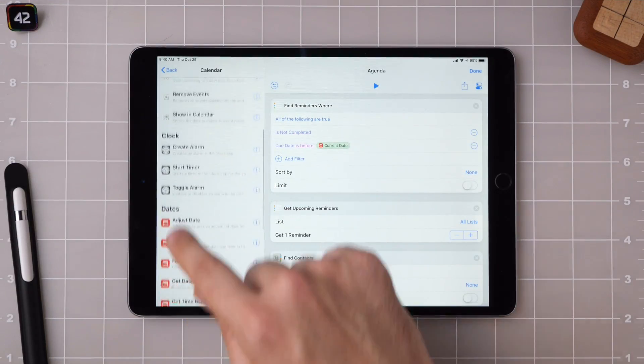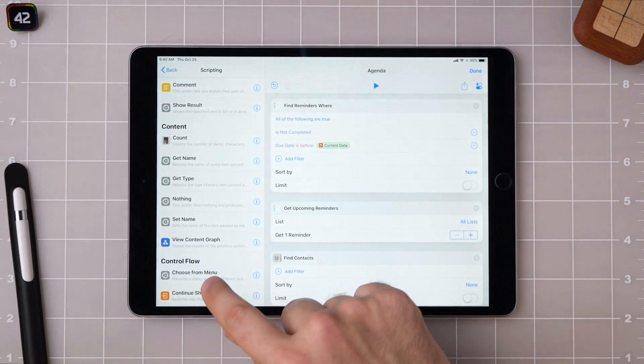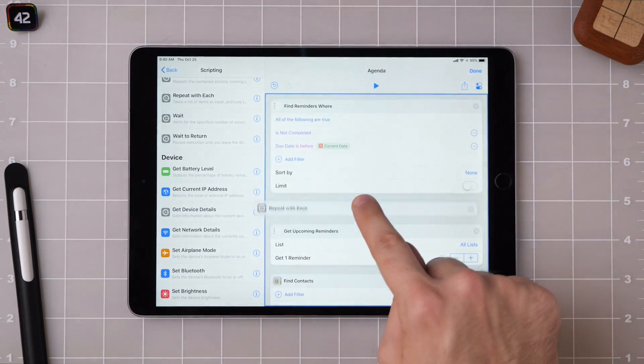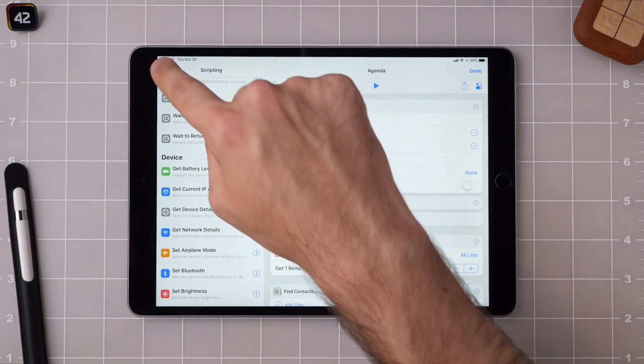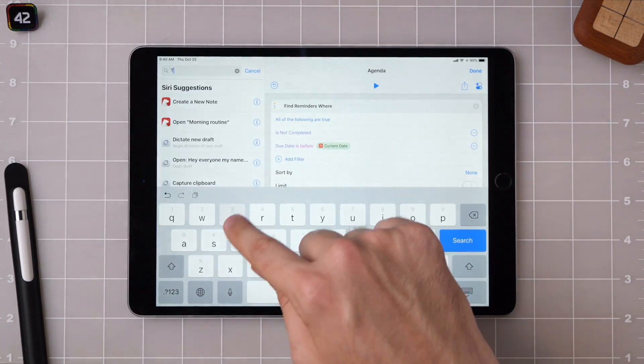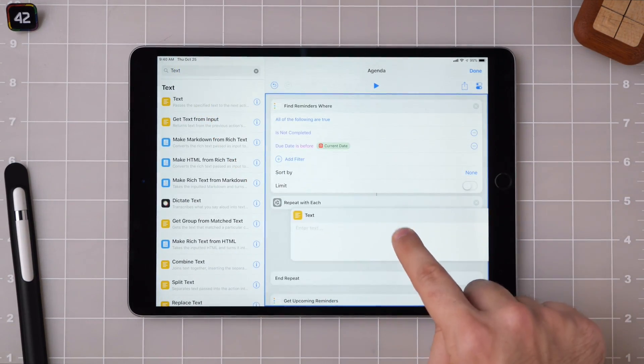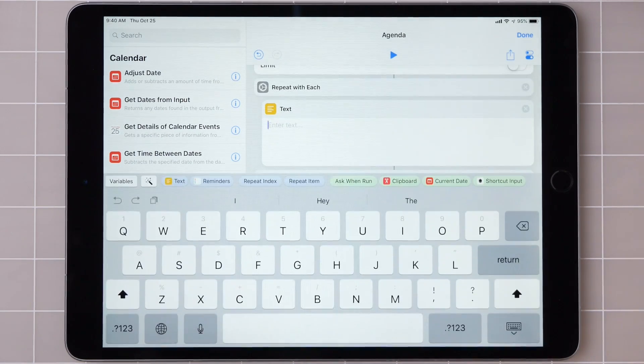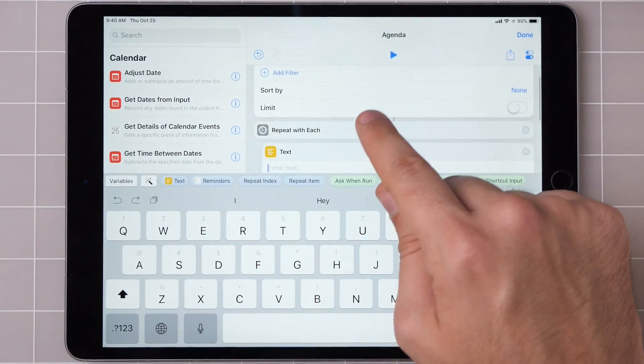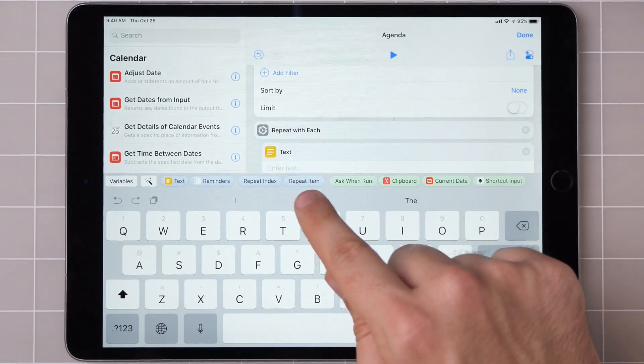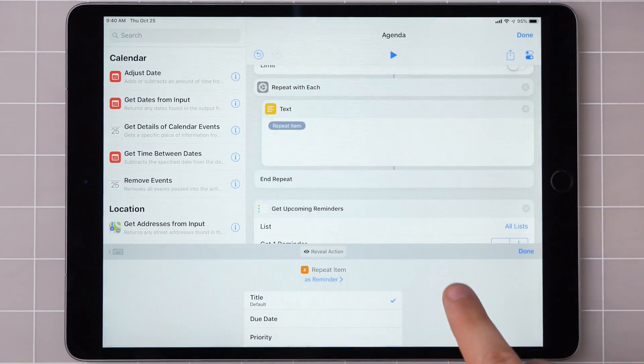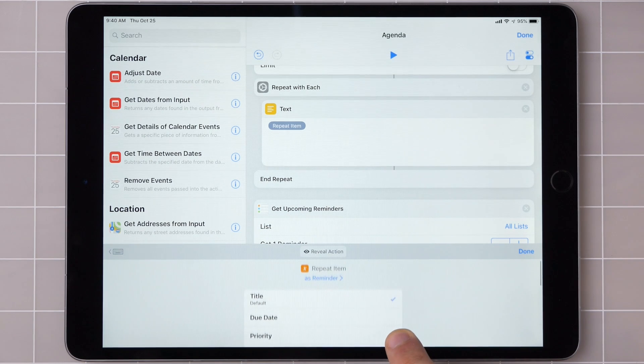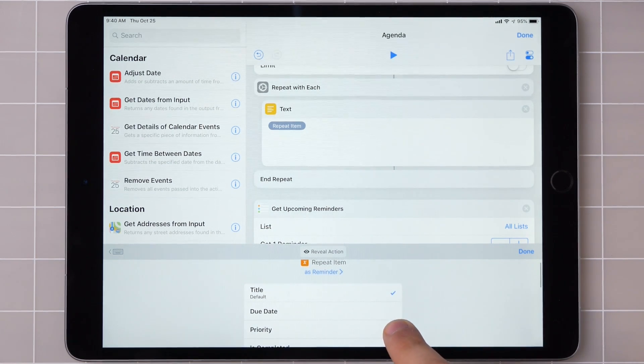Then I'm going to repeat with each of them so that I can iterate through the list. Within this repeat loop, I want to add in just the right information from each of those reminders. So I'm going to place a text action and then start working with some magic variables. Since items get passed into this repeat loop, there's now a repeat item that you can use.